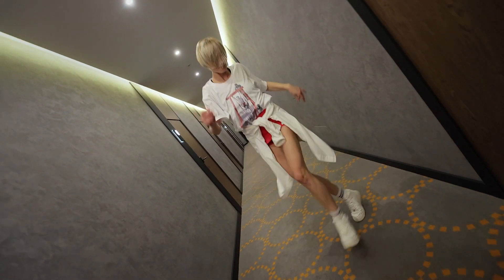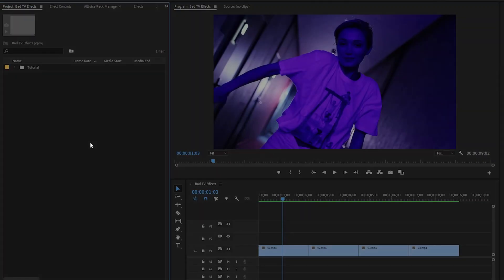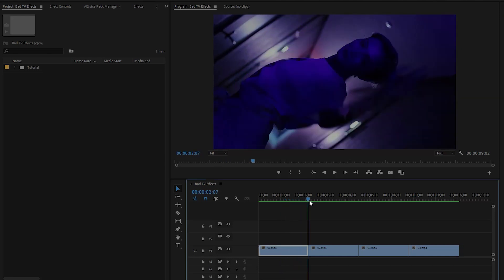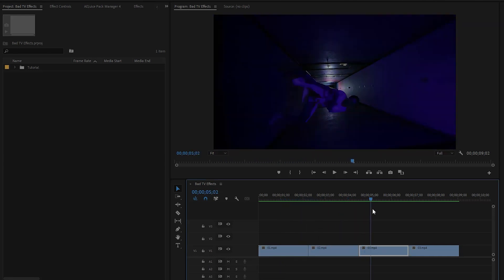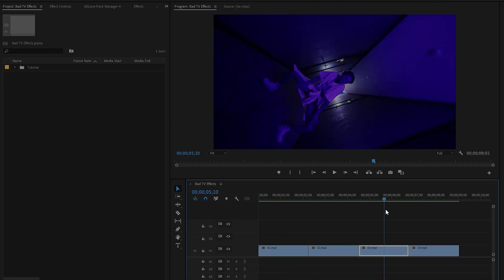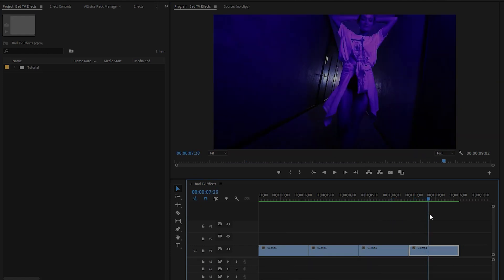So let's get started. Now we are inside Premiere Pro. As you can see in the timeline, I have already got four different video clips, and there are three cut points between them. In this tutorial, I will create three different bad TV effects transitions at those three cut points.